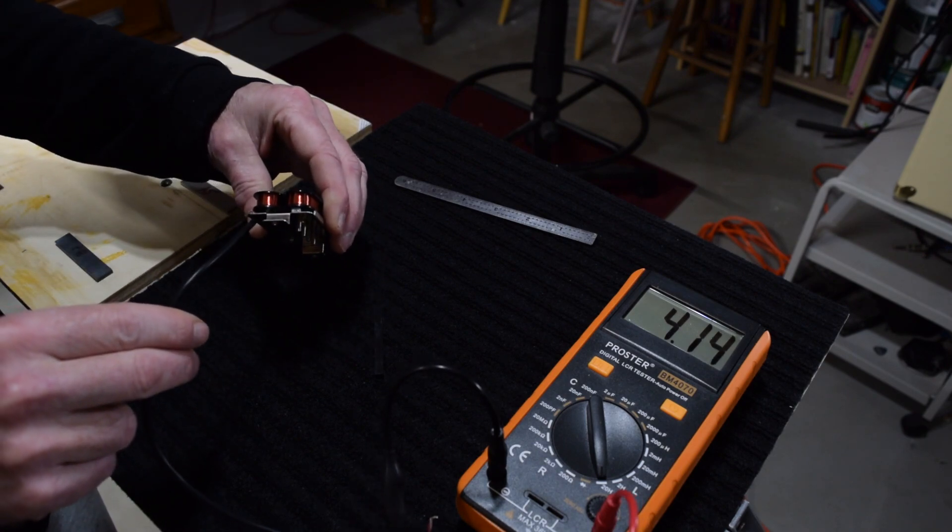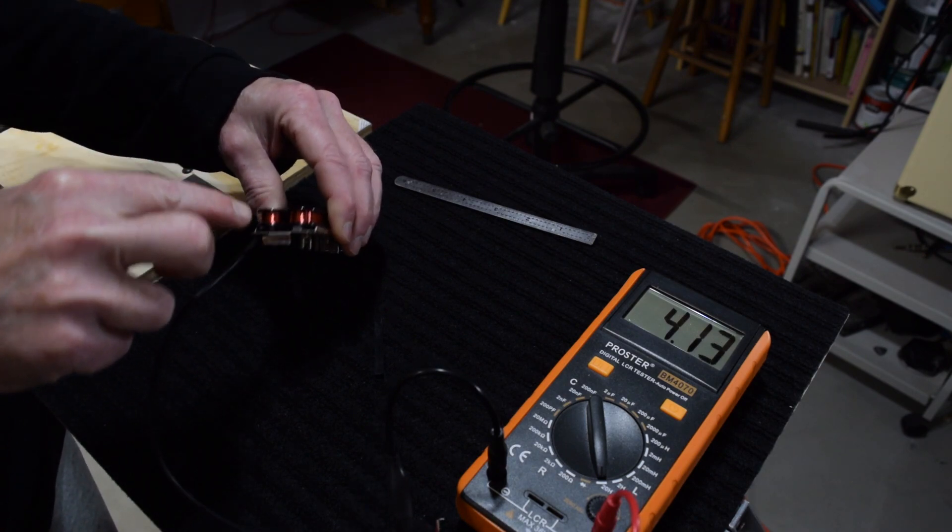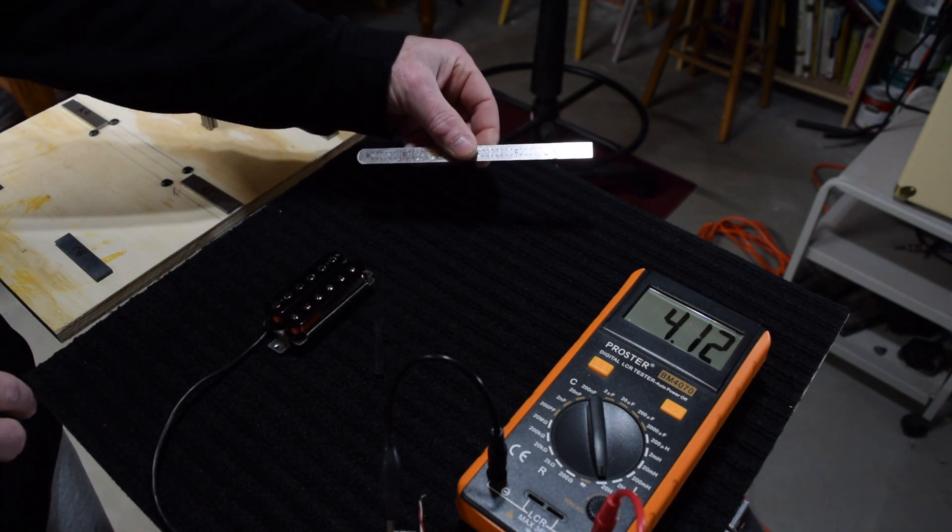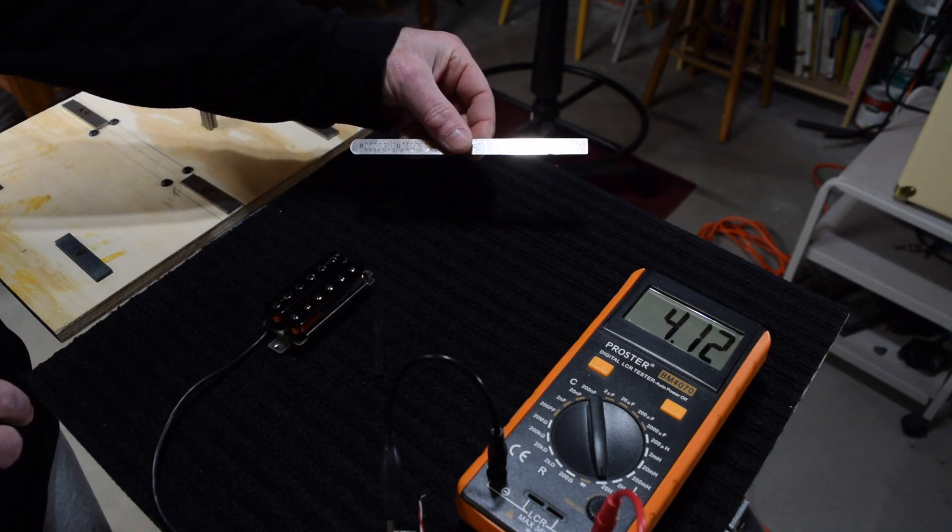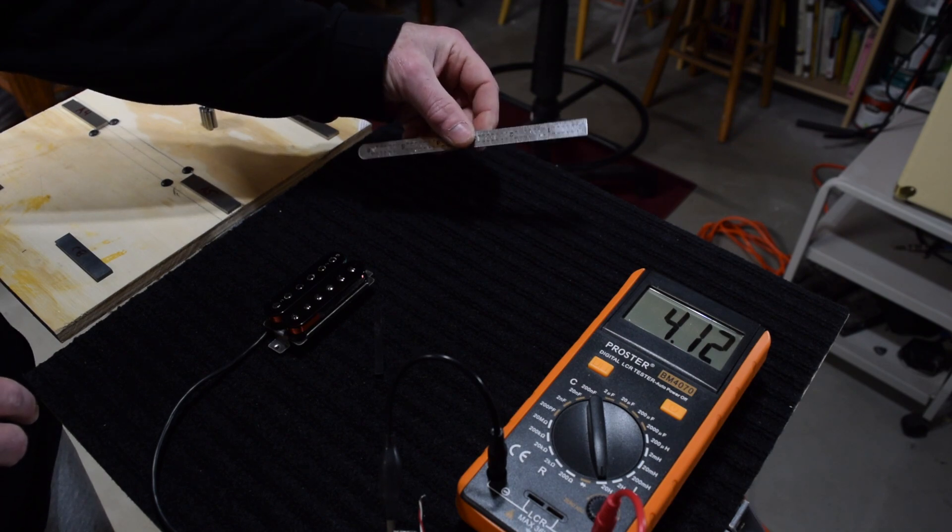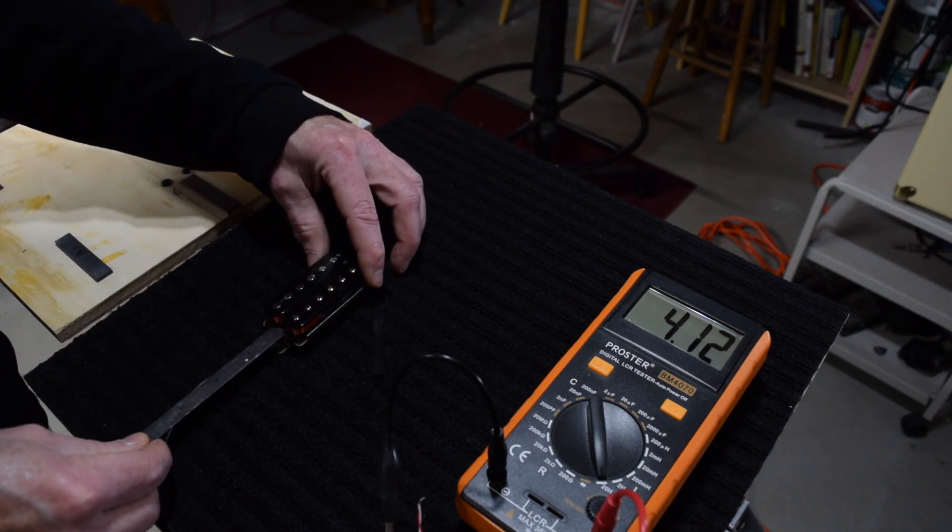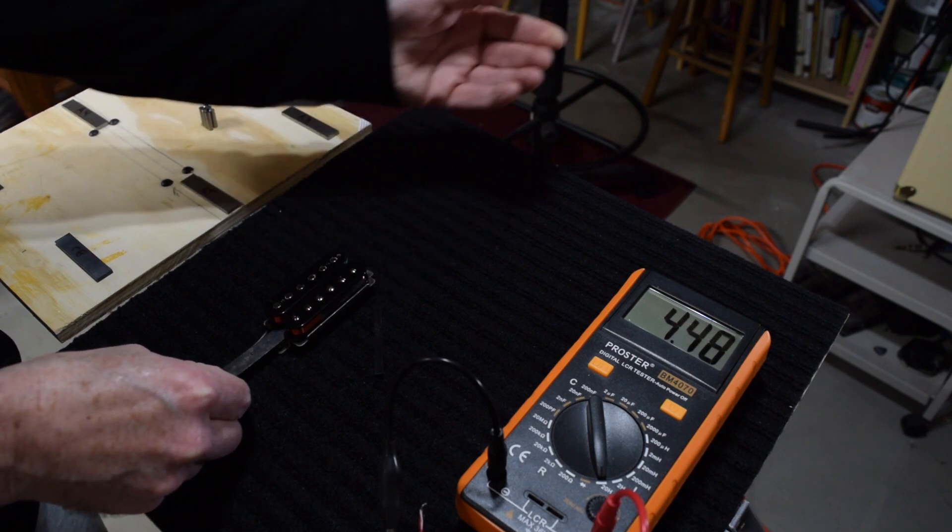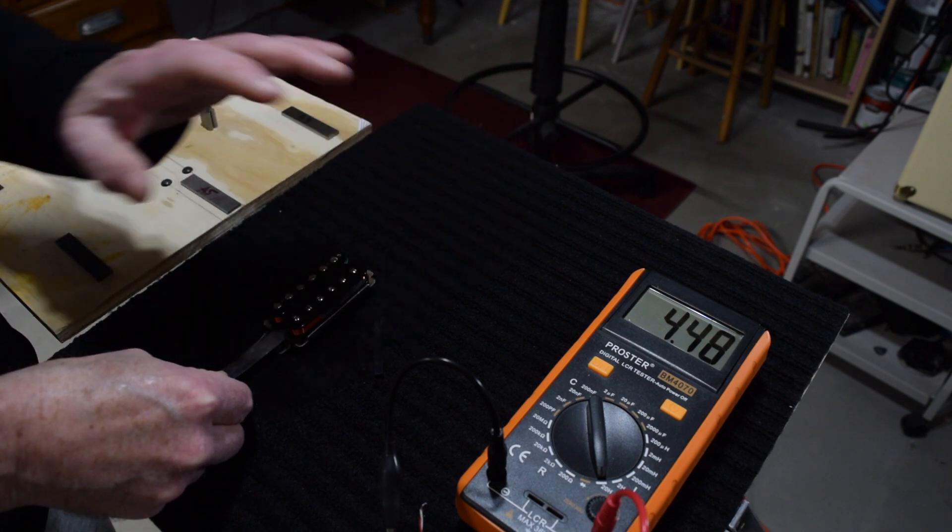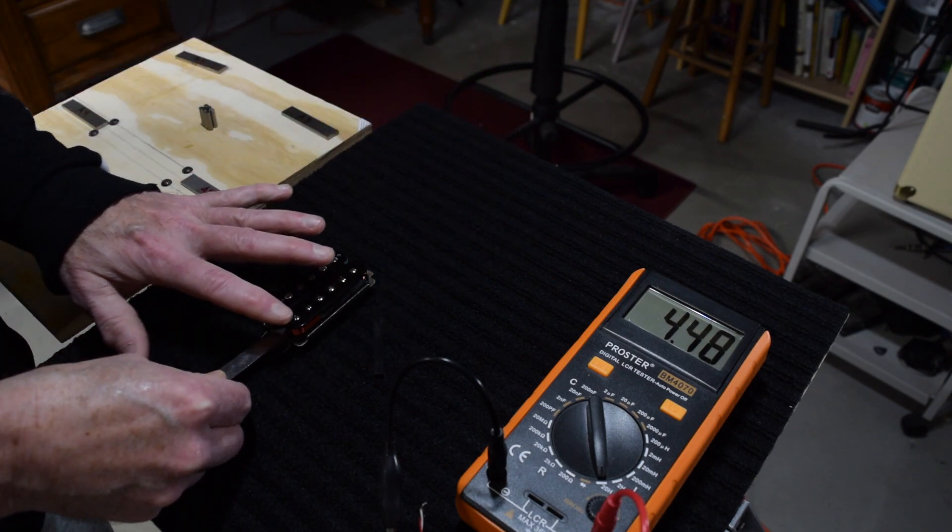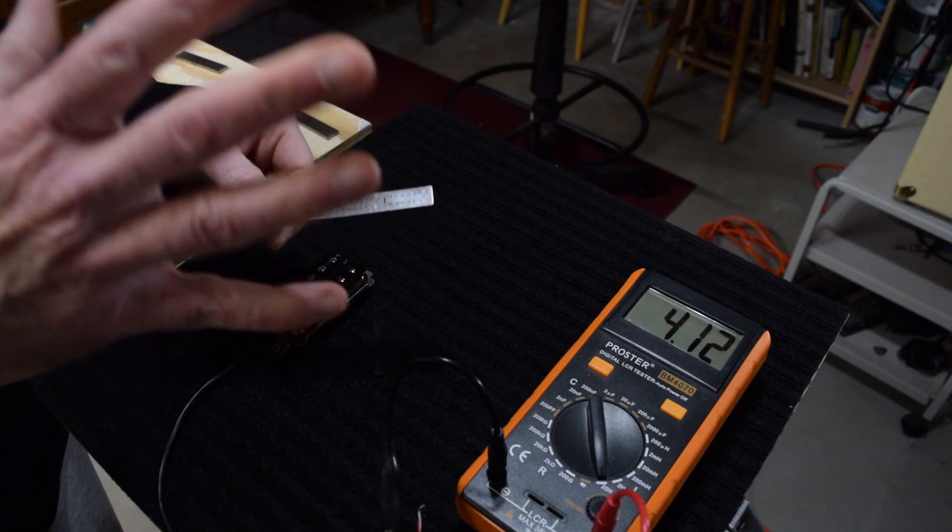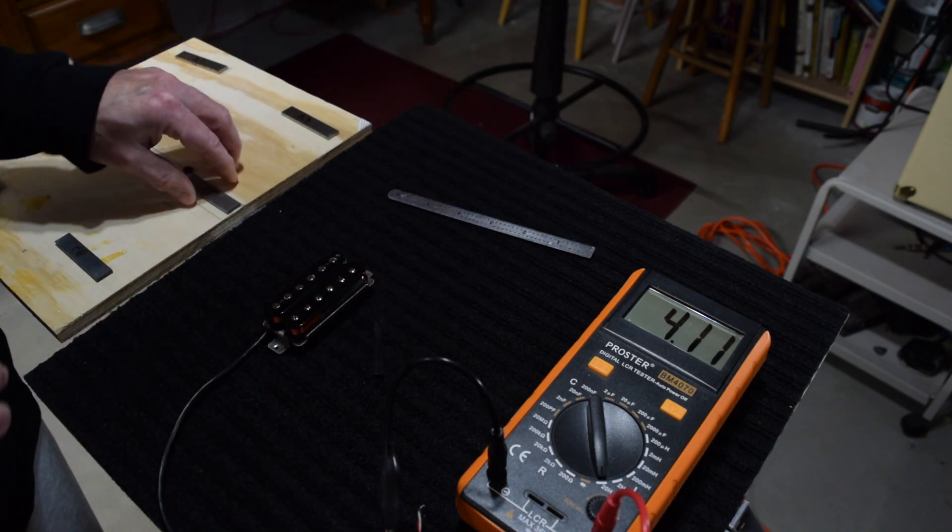And to demonstrate that, once again, I have my humbucker pickup with the magnet removed. And I have here a steel ruler, which has no magnetic property whatsoever. So when I insert this into the pickup, we can see that it changes the inductance level, just the presence of the steel ruler. And that's because of the iron content in this ruler. It has nothing to do with magnetic properties.